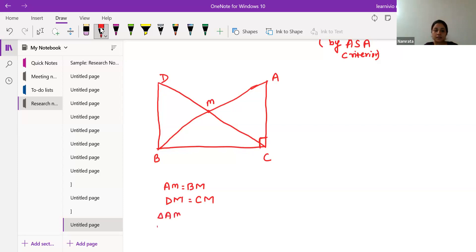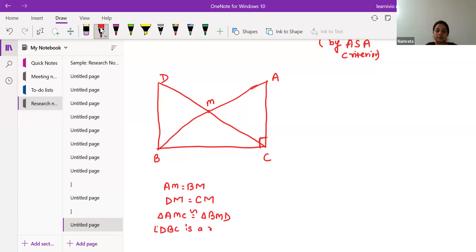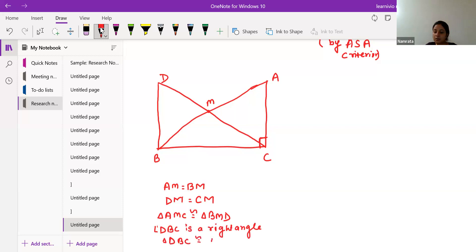We have to show: first, triangle AMC is congruent with triangle BMD. Second, triangle DBC is congruent with triangle ACB. And third, CM equals half of AB.